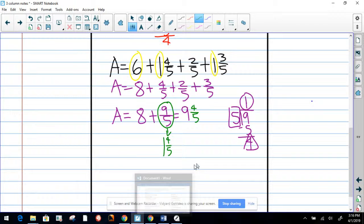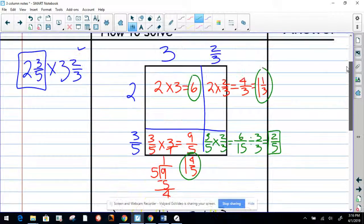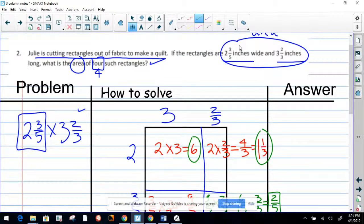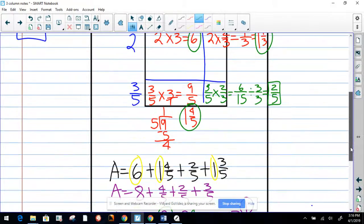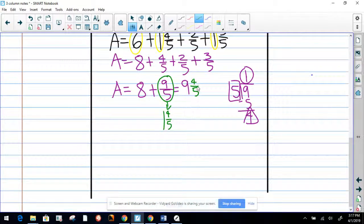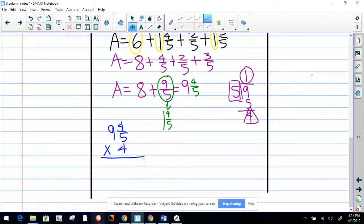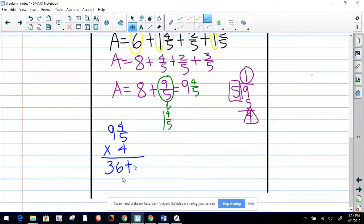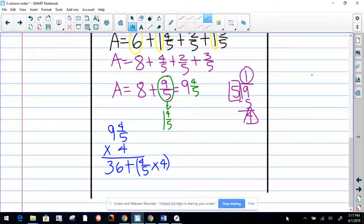Okay, my friends, there is your answer for one square. Remember the question asked for the area of four squares, so now we have to multiply that number by four. So nine and four-fifths times four. We're going to have two multiplications: nine times four equals 36, plus four times four-fifths. We have to solve that right now.